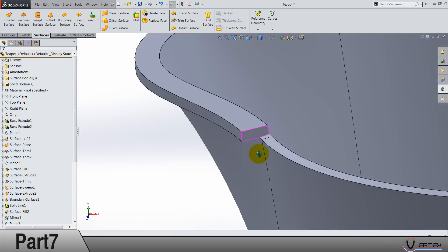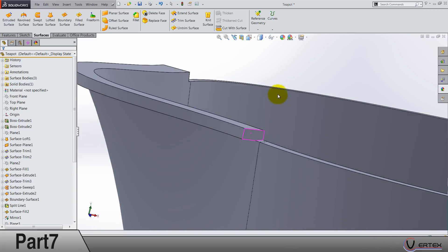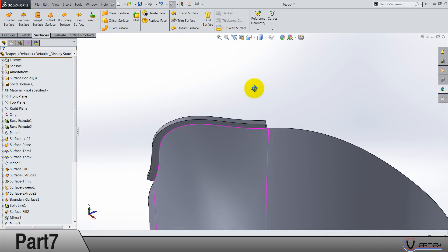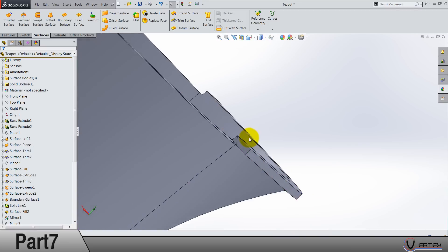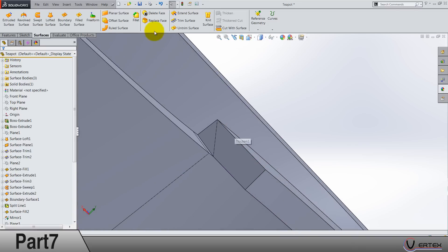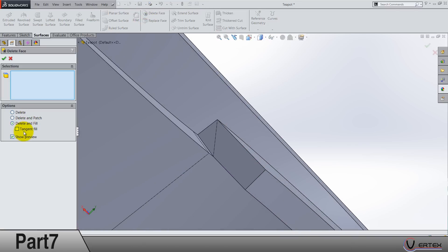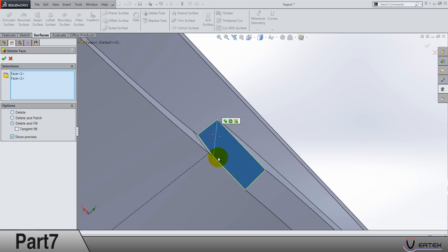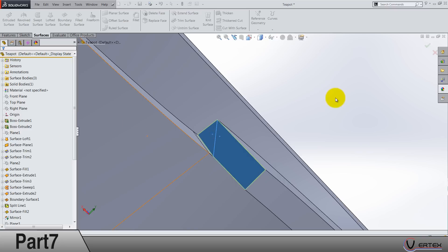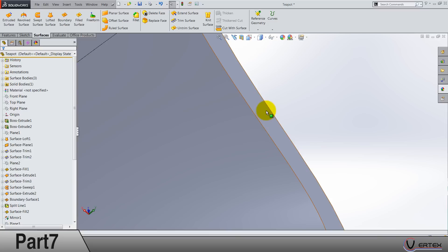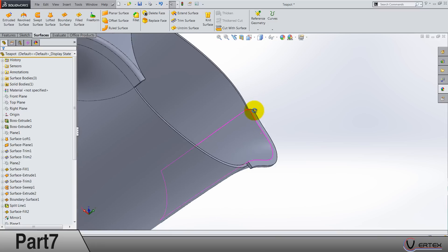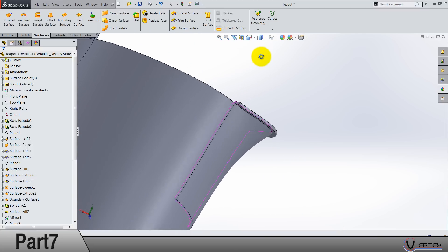That's what I wanted to see. Same thing here: delete face, delete and fill, no tangent fill. Select these two faces. You can show preview if you are not sure. That will be nice.